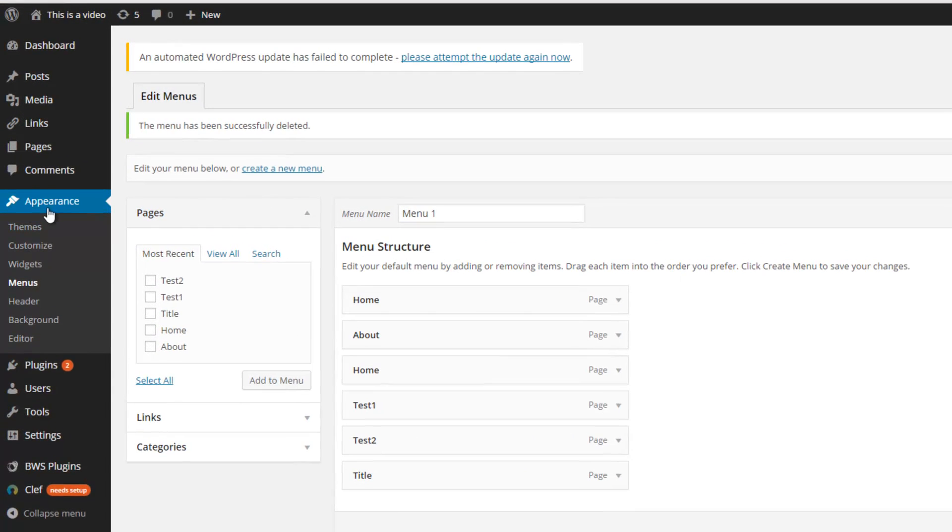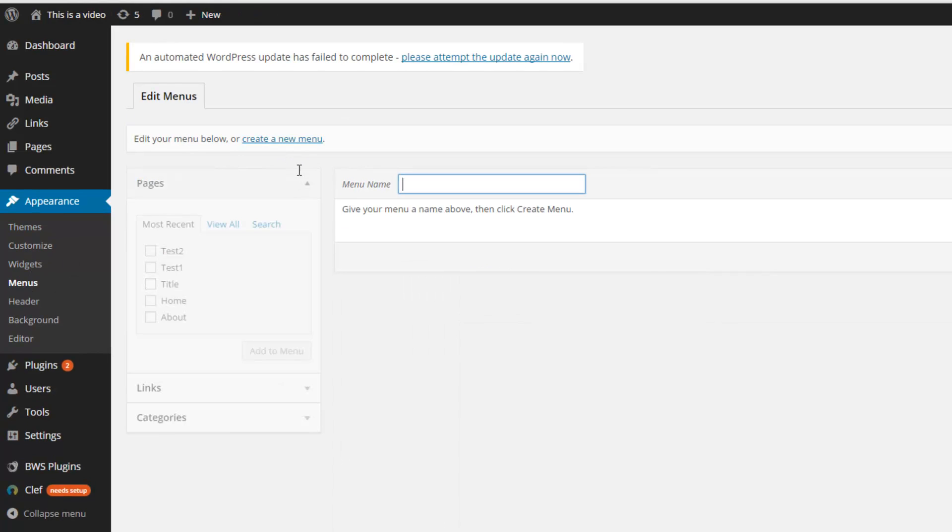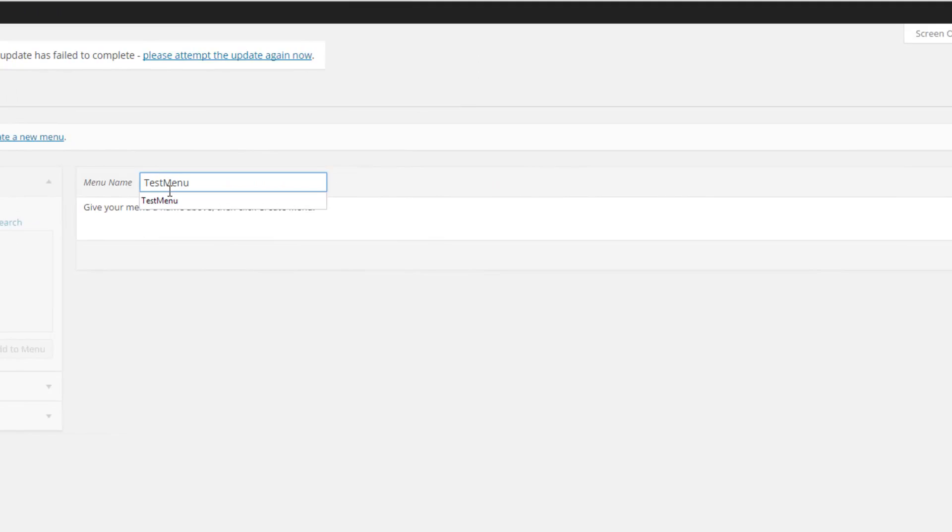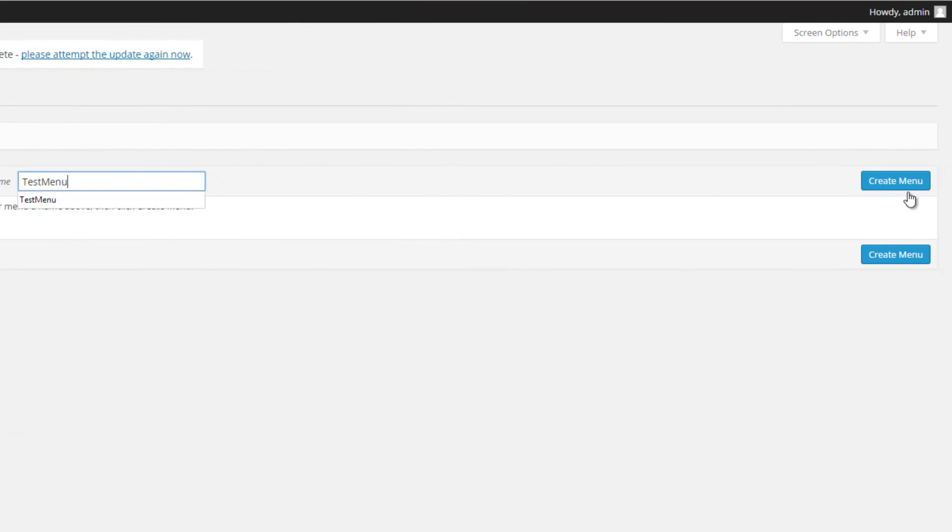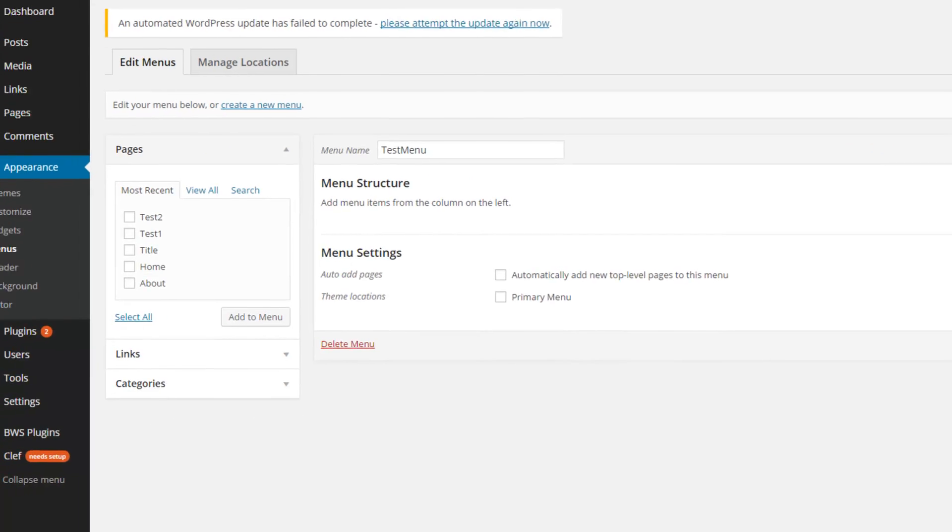So go to Appearance, click on Menus and click on Create a new menu. Then give it a name, let's say Test menu and click here on Create menu.